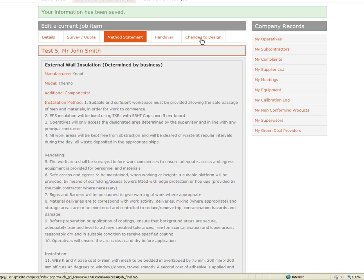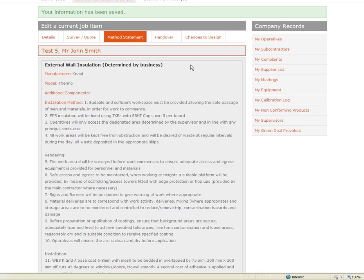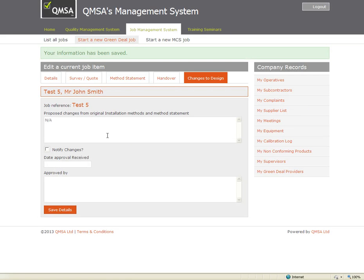During the job there may be a point where there is a change to the Design or the Method Statement that we sent through. Any details of changes to both Design and Method Statement need to be recorded within the system.